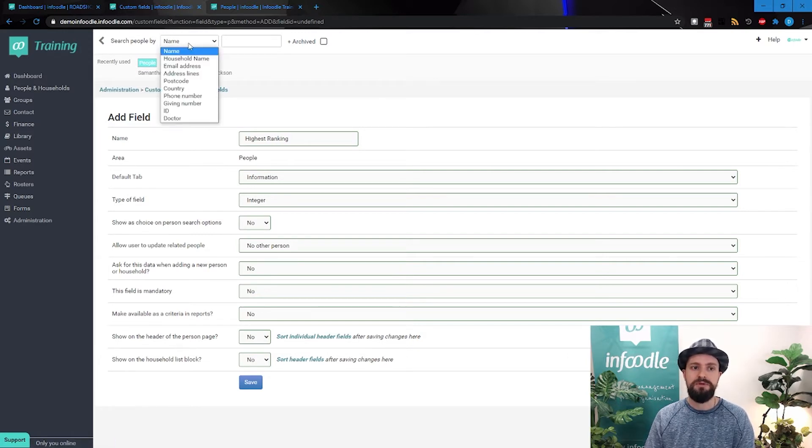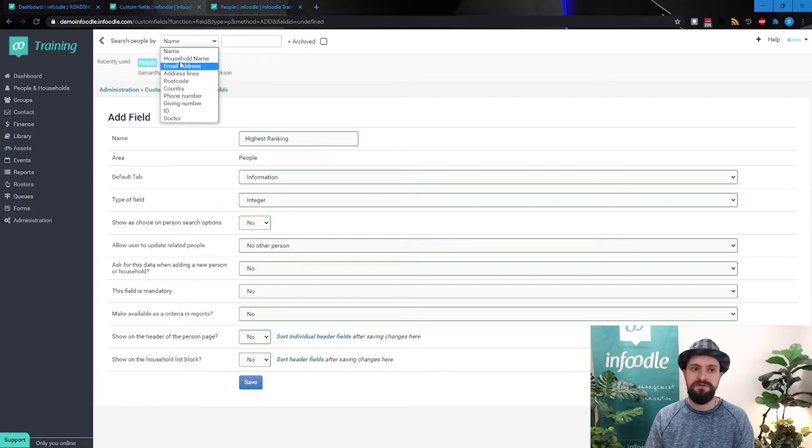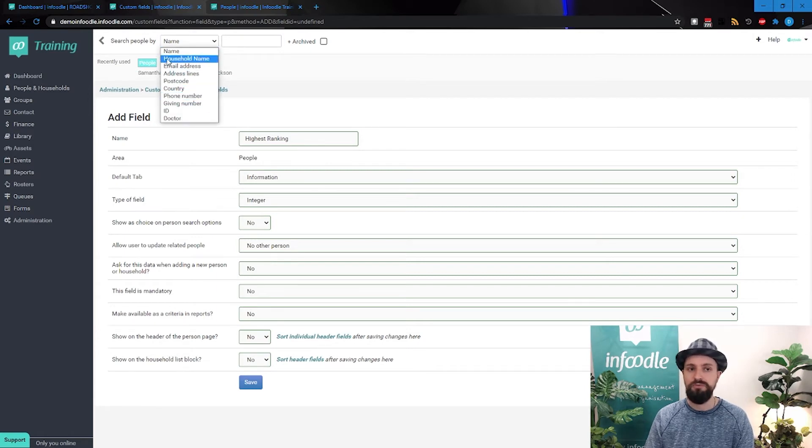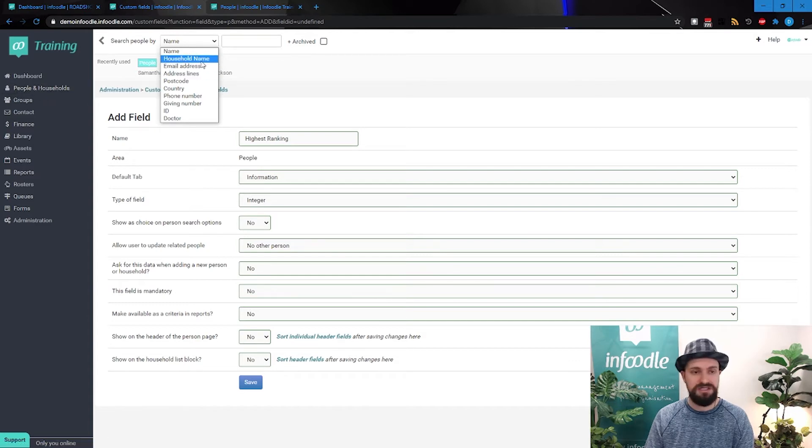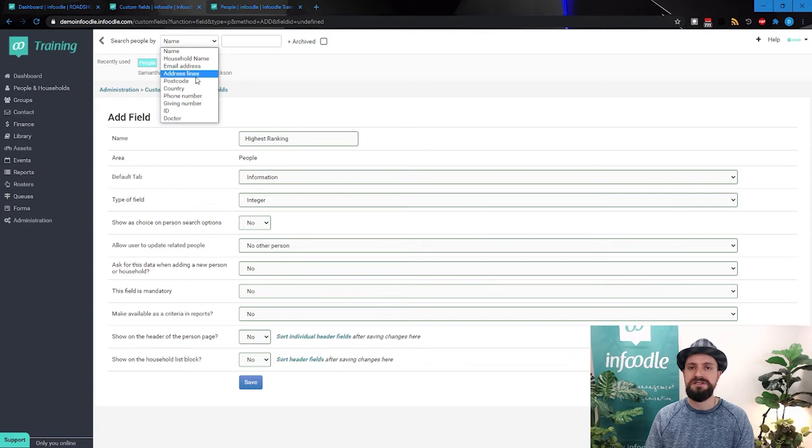So at the moment, we give you a few default ones, name, household name, or if you use an organization view, it'll say people and organizations. So that'll say organization name, email address, etc.